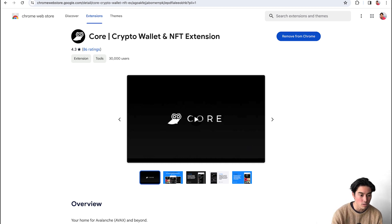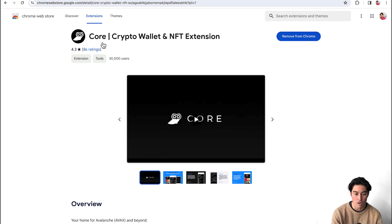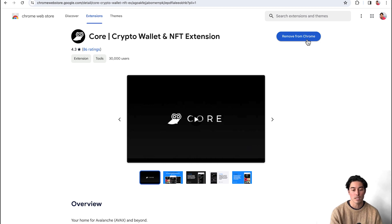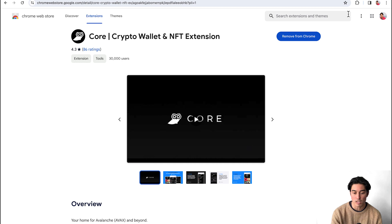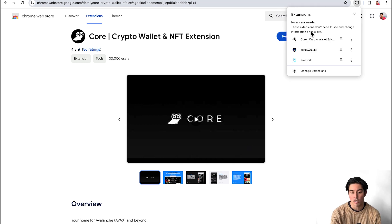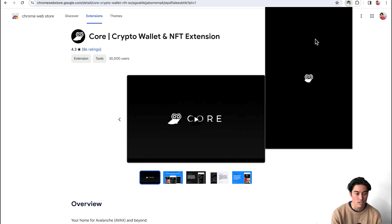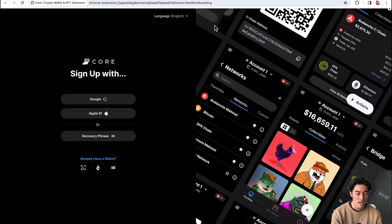So if you go to Chrome Web Store here, type in Core, this is it. Core Crypto Wallet NFT extension has 30,000 users. I've already downloaded it. So it says here remove from Chrome, but instead this button would say add extension. So I'm going to go up here to my extensions. I'm going to open my Core wallet here. It's going to bring me to their website.